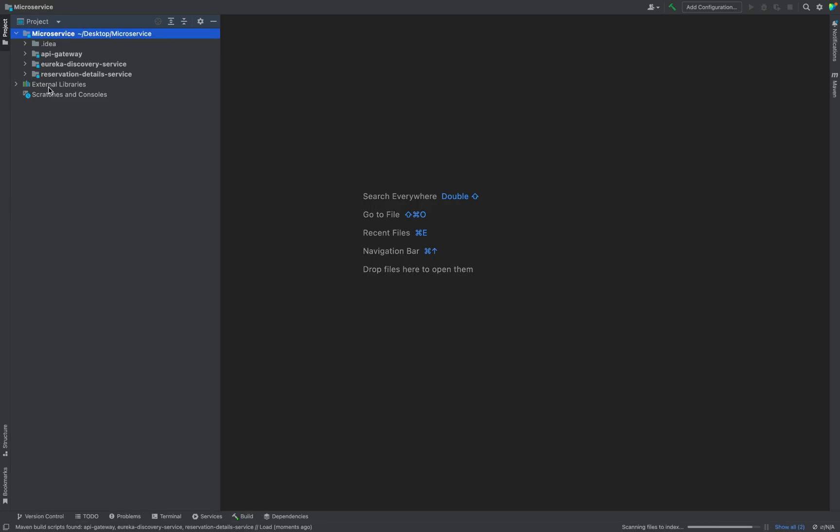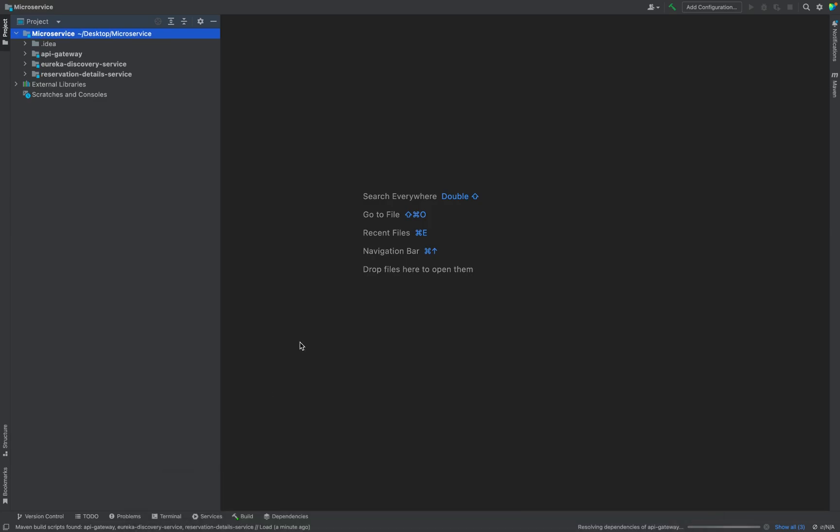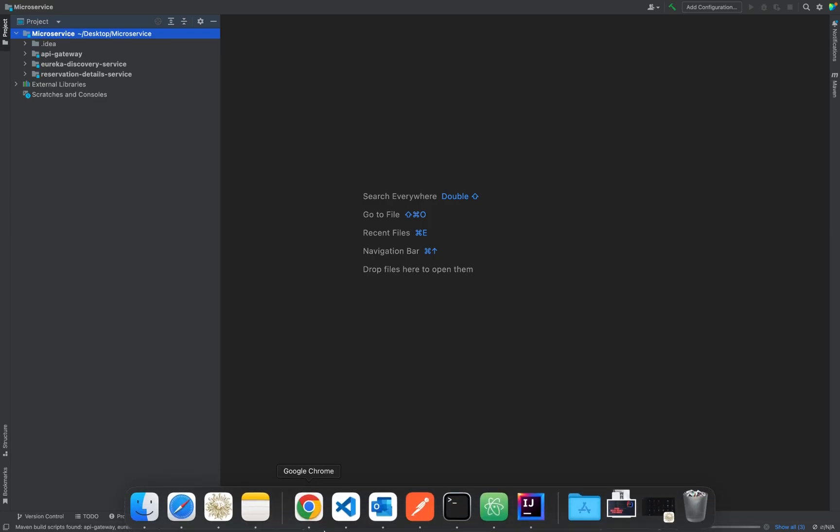What if you want to download another microservice in this project? So how to do that? Suppose if you want to clone another one or you want to do it from the Spring Initializer. So let's see how to do that.